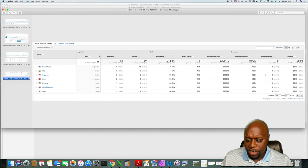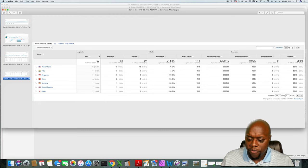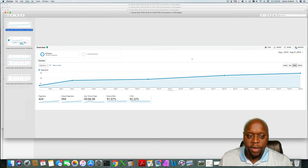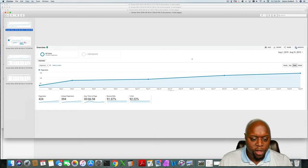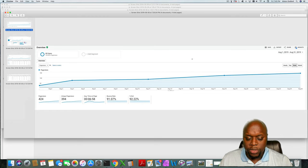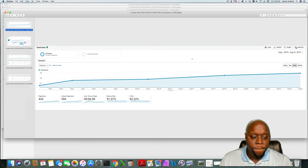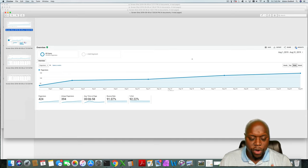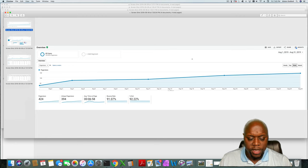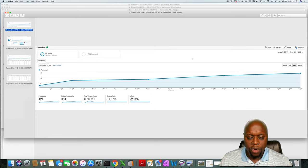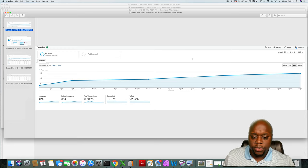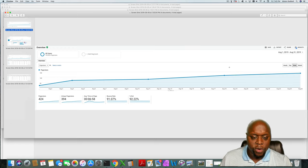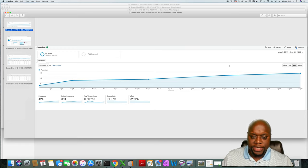That is site number three. Site number four, and I like to show this one because this one is my smallest site. There are less than 15 blog posts on it and this one actually has the X theme as well. 424 page views, 394 unique views, time on page six minutes 58 seconds, bounce rate 91.07%, and exit percent of 92.24%.